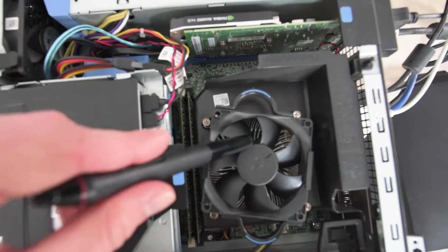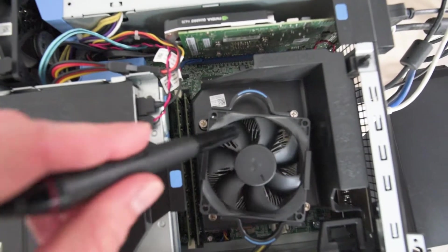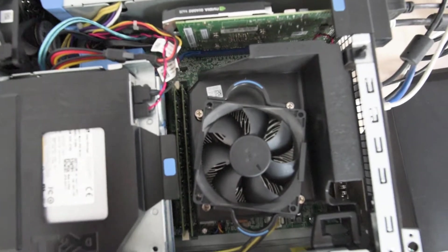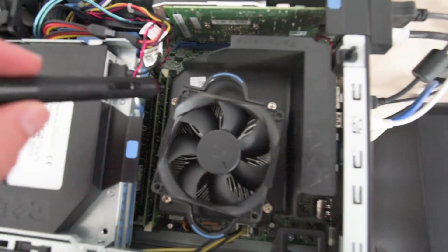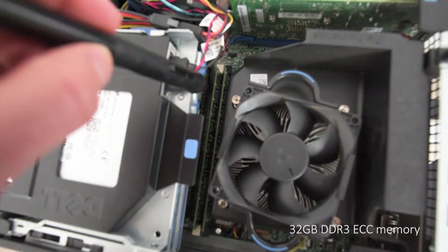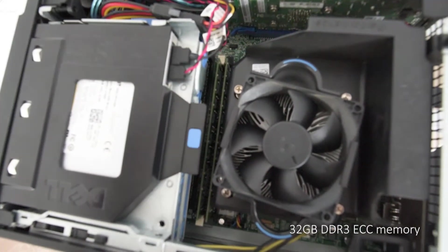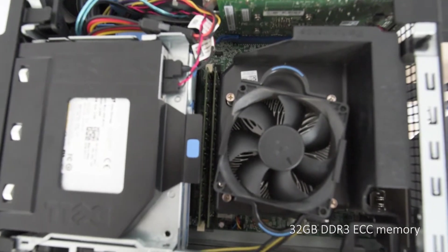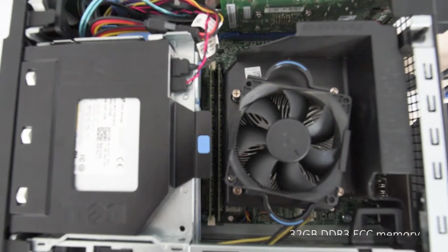So here under this fan is the processor. Also I have memory, 32 GB of error correction memory for additional stability.